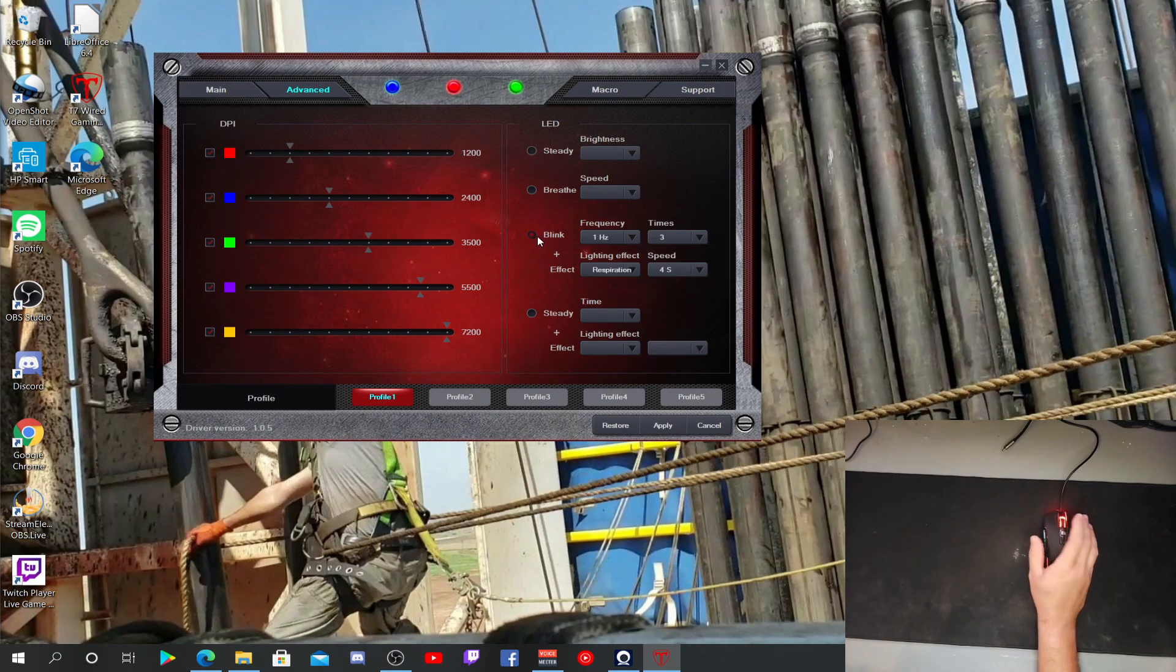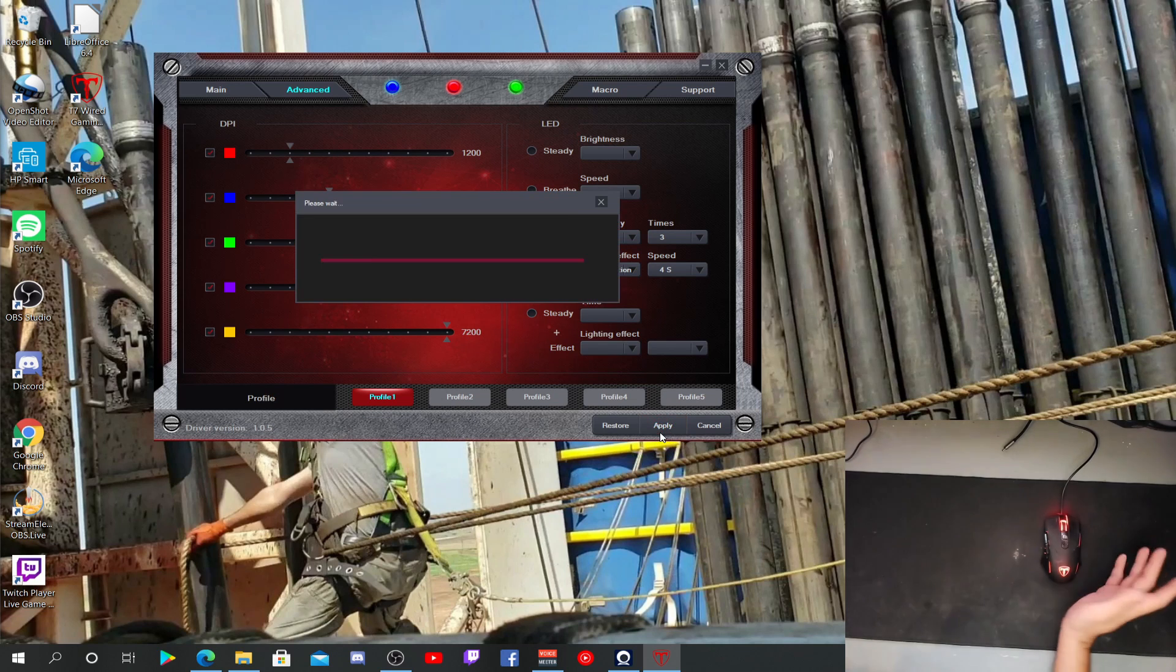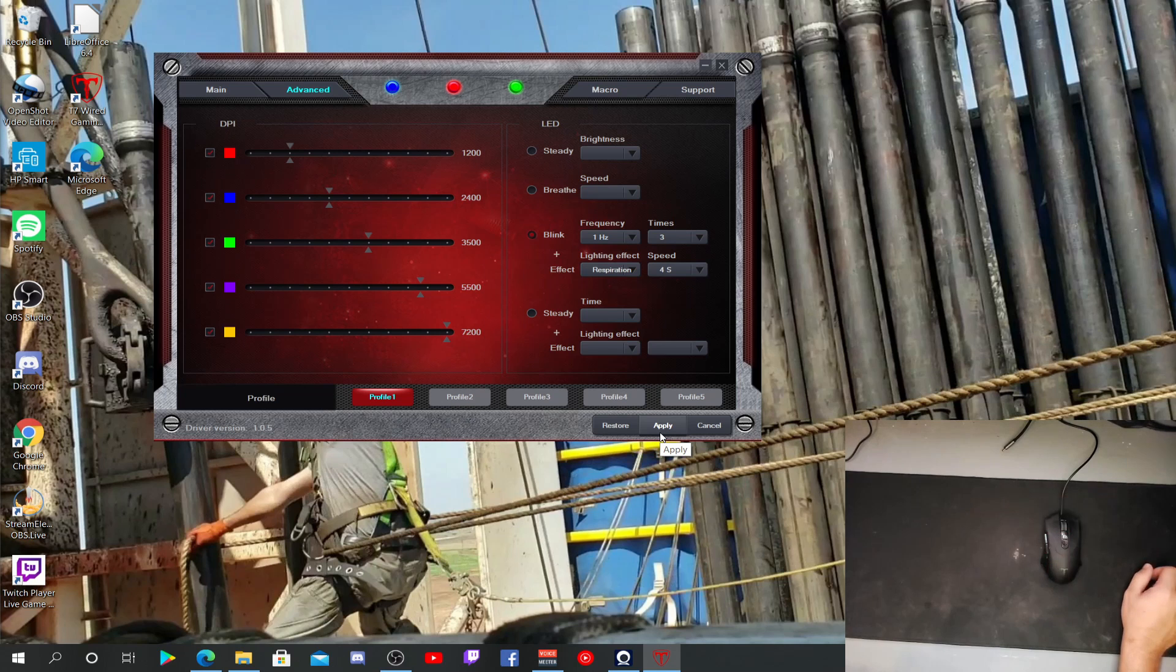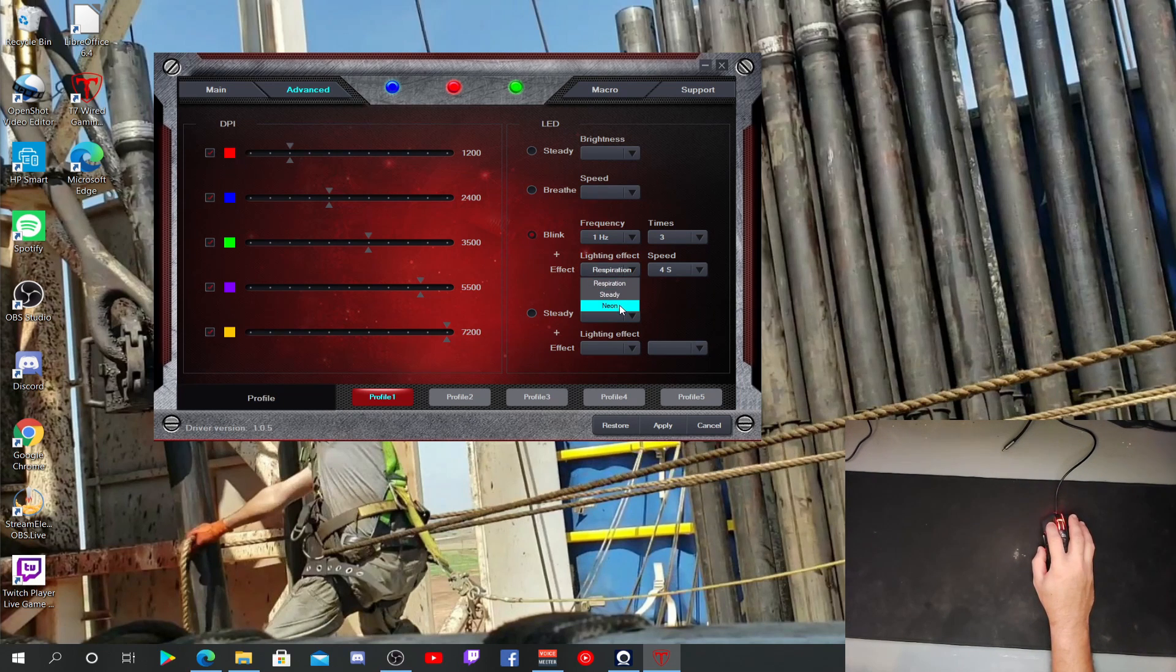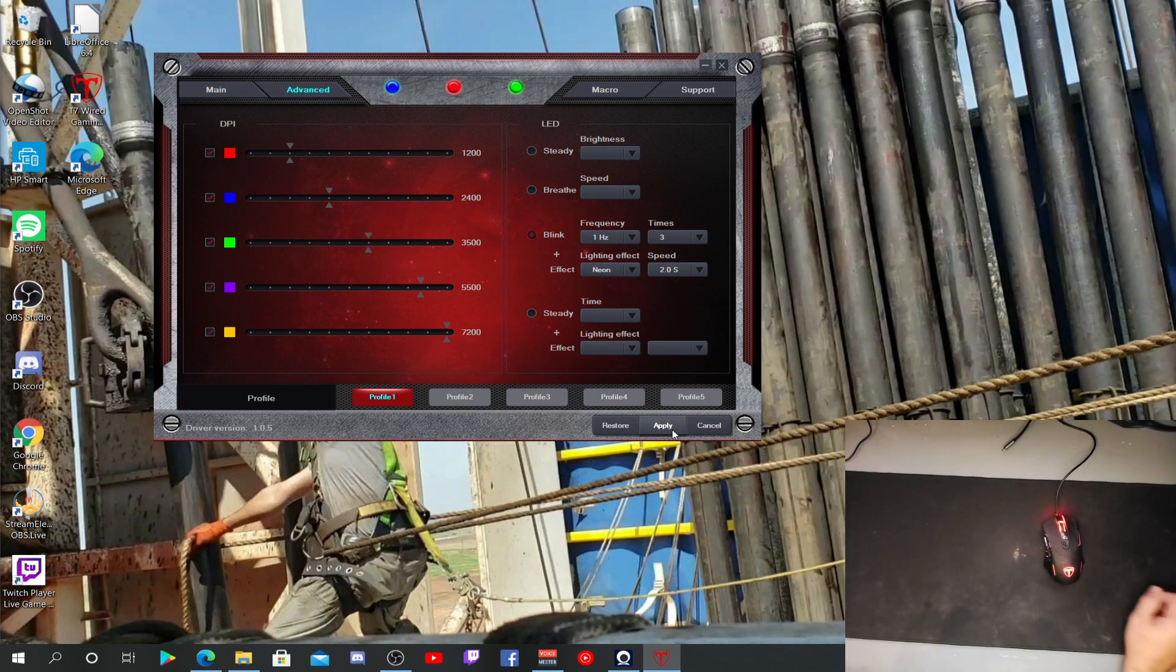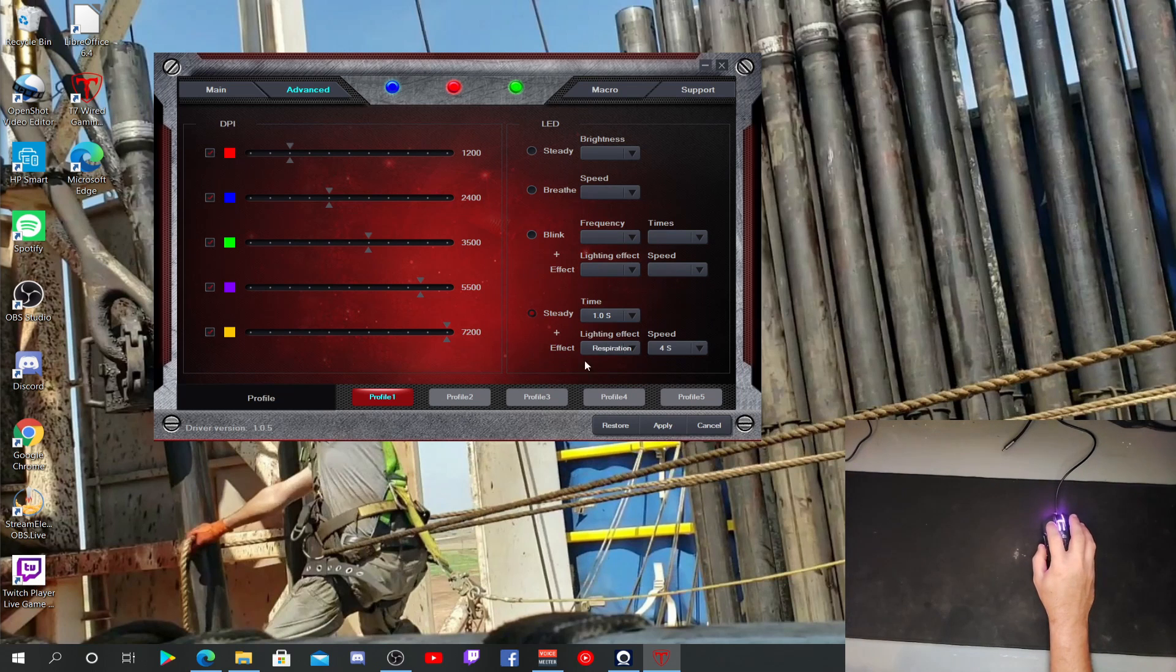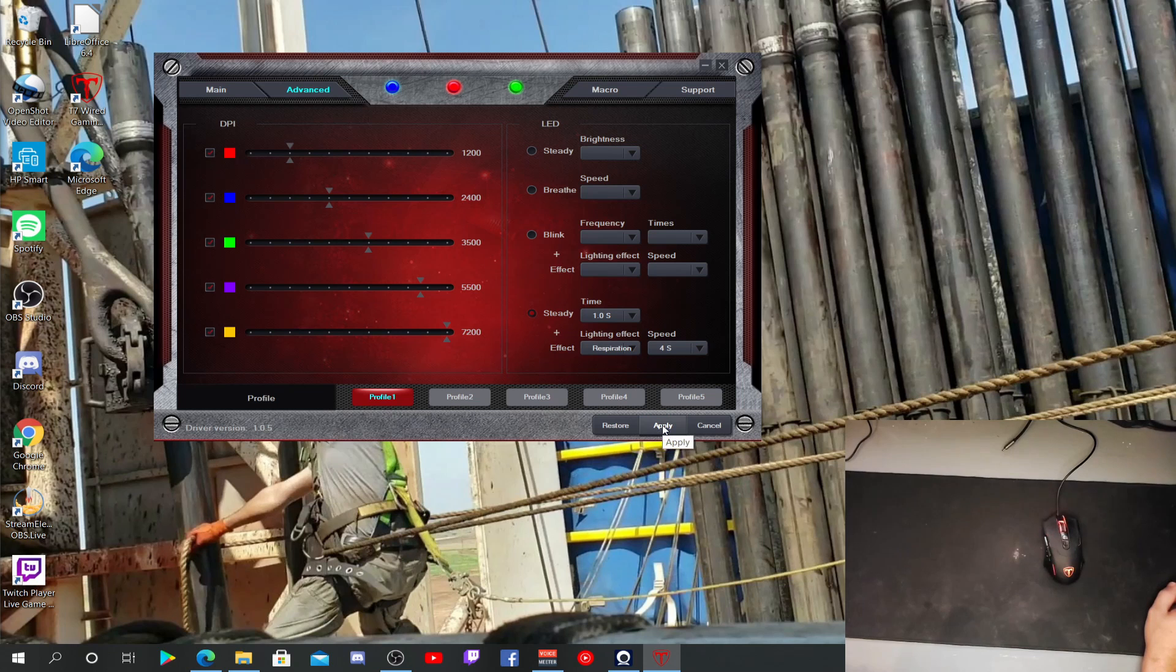They got blink plus effect. So let's try that. All right, so it just blinks. And lighting effect, I don't know, we'll try this neon. I haven't really played much with this. Okay, that's cool I guess. Steady, steady and effect. We'll check that one out.